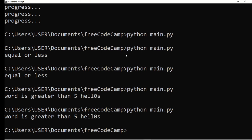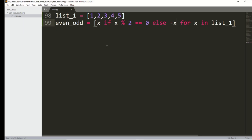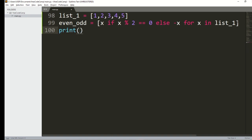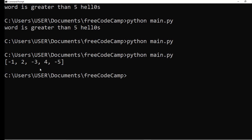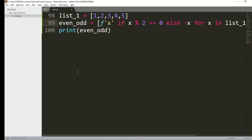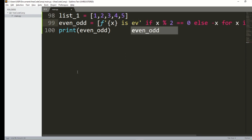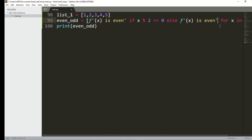I forgot to print it out. Let me add print(even_odd) and run it. You can see all the even numbers are positive and all the odd numbers are negative. We can make it look better by using an f-string: 'x is even' if x % 2 == 0, else 'x is odd.'